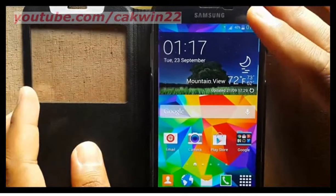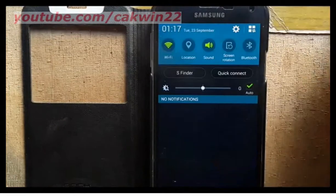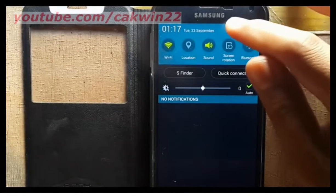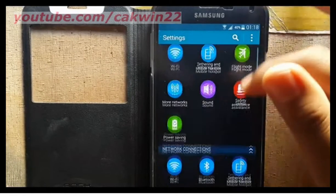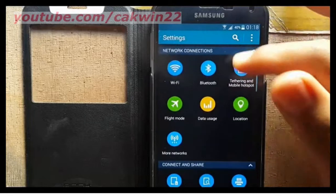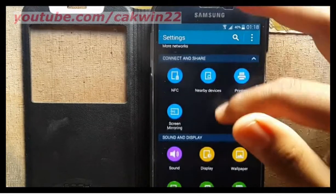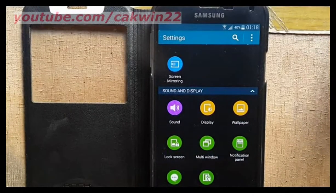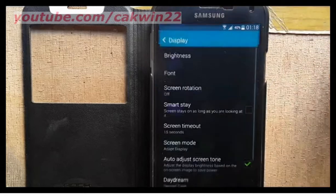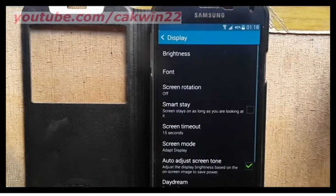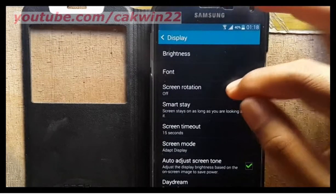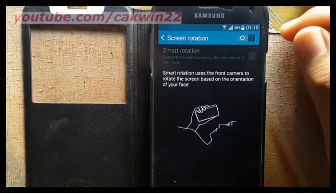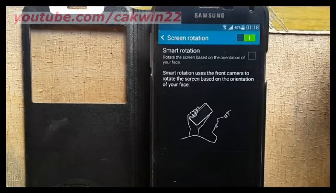Or you can go to Settings. Tap the Settings icon, then tap Display, then tap Screen Rotation. Switch to the right to turn on, or left to turn off.